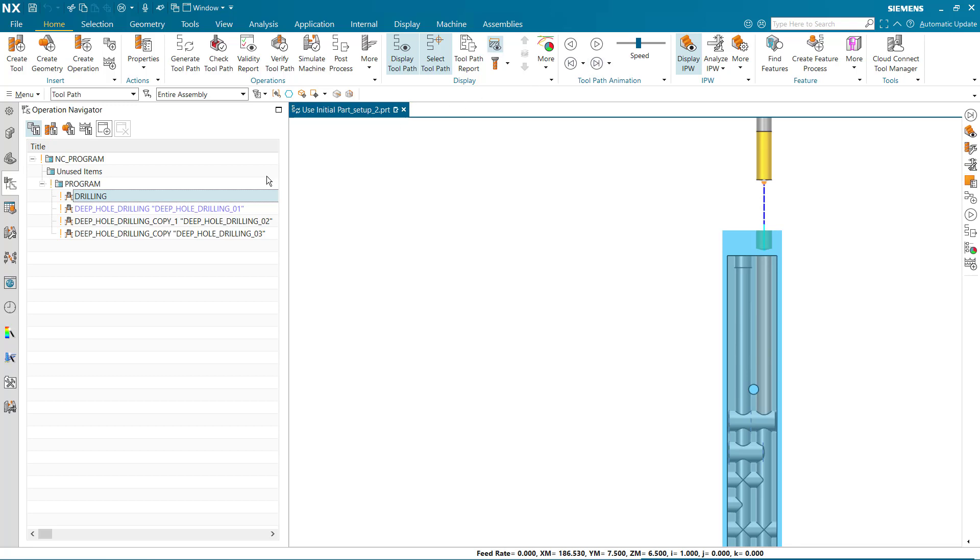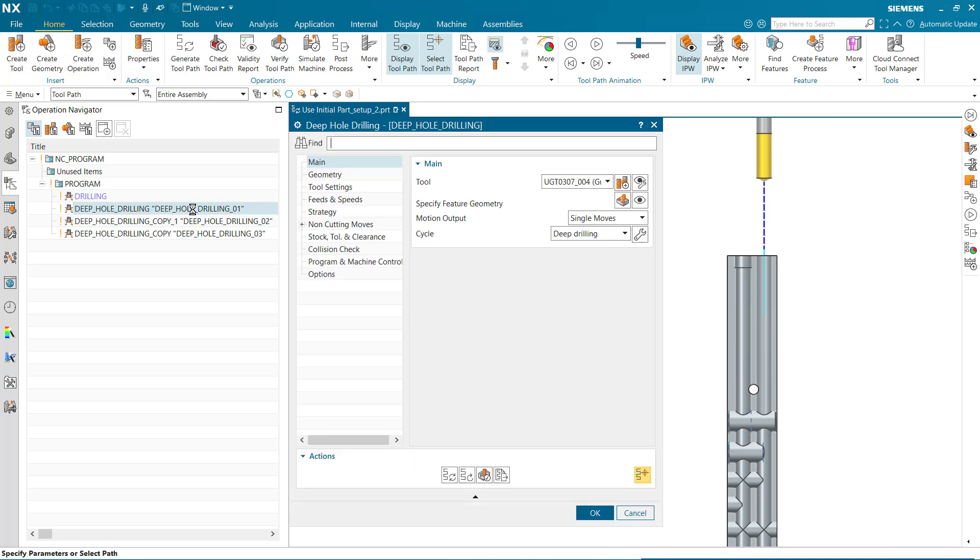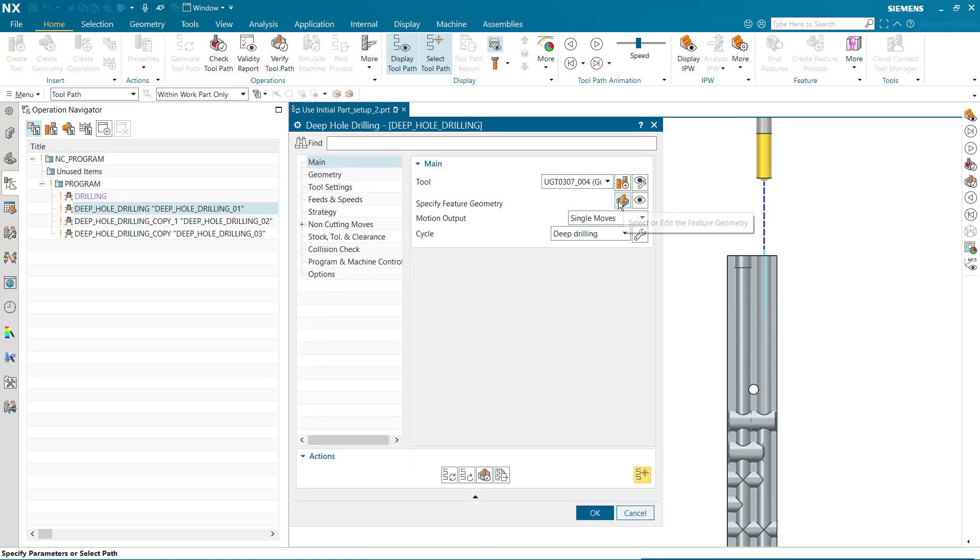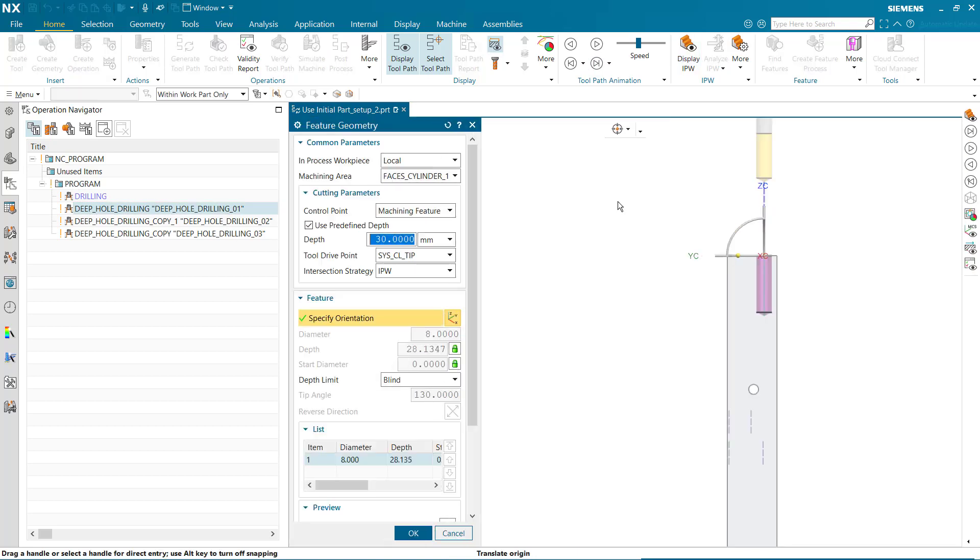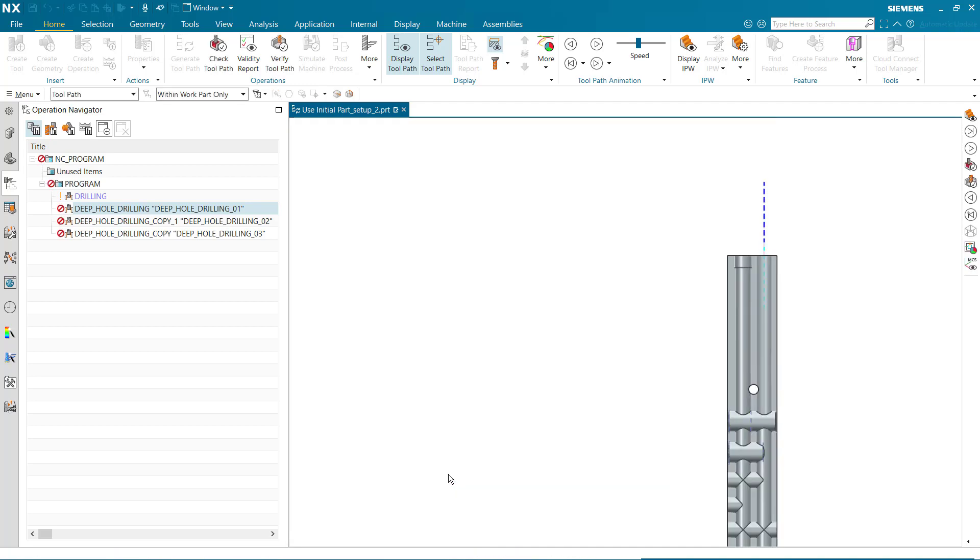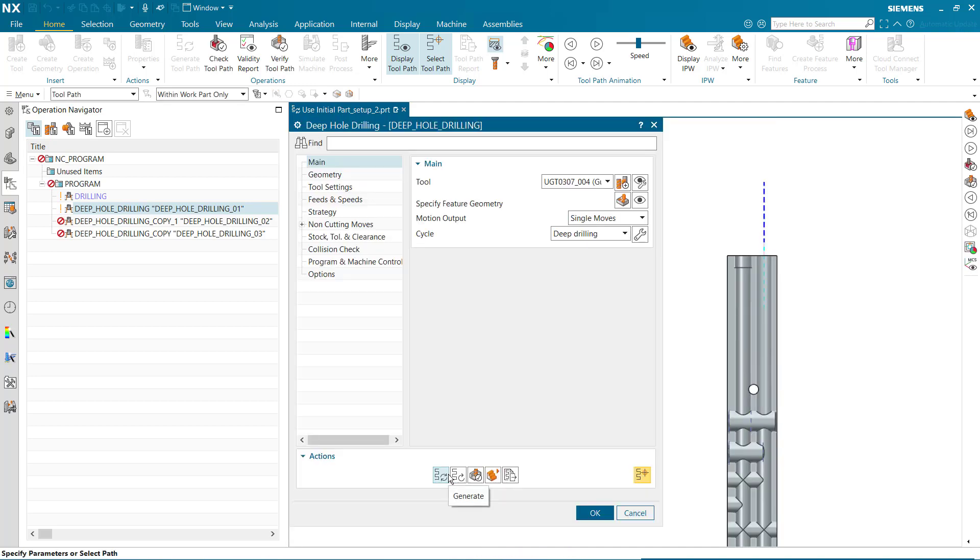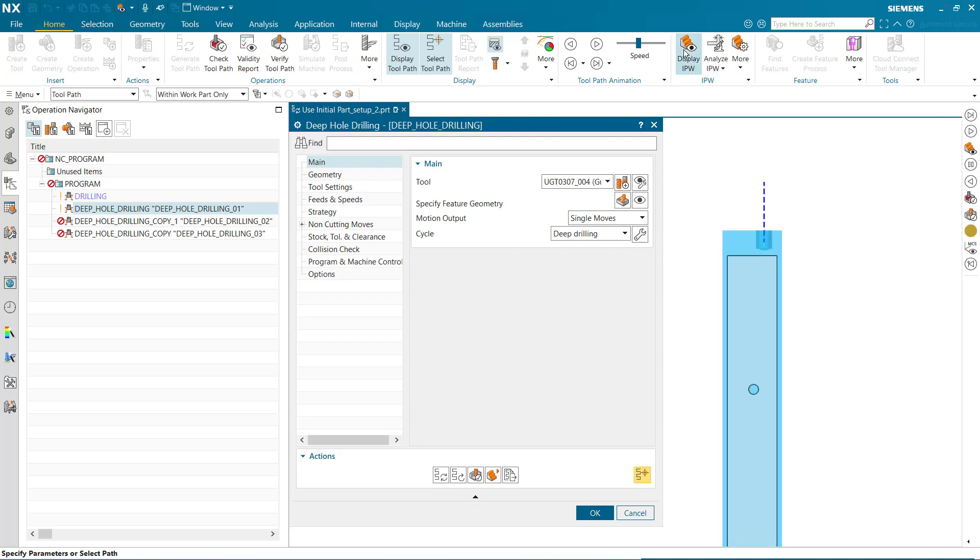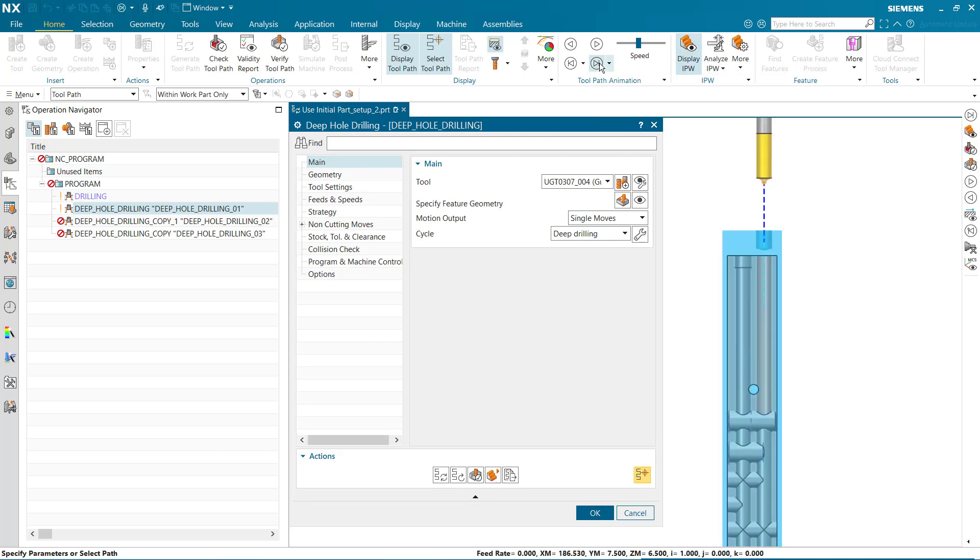The next operation is a deep drilling operation that uses a machine feature control point. If we set the in-process workpiece to use 3D, generate, and display IPW, we can see the tool rapids from the clearance plane into the pilot hole before drilling, which is not desirable.